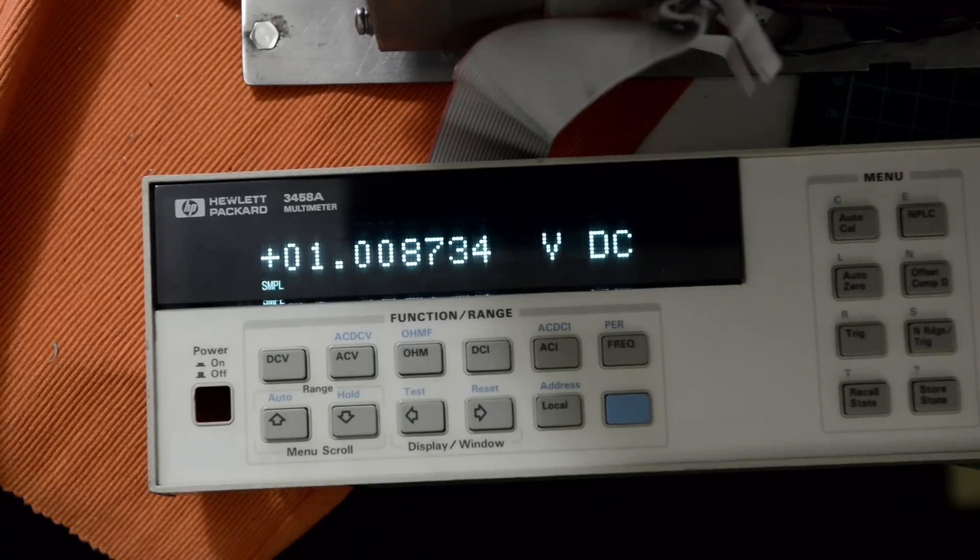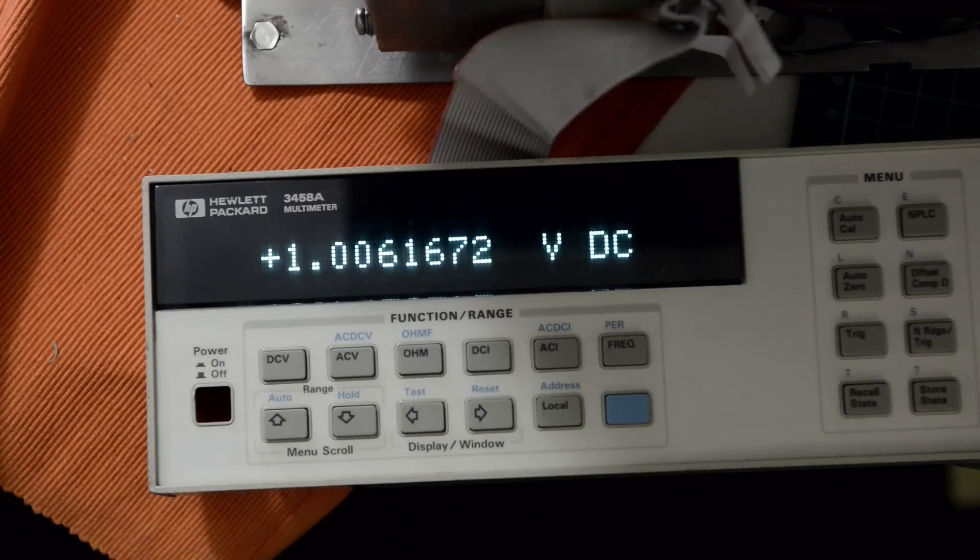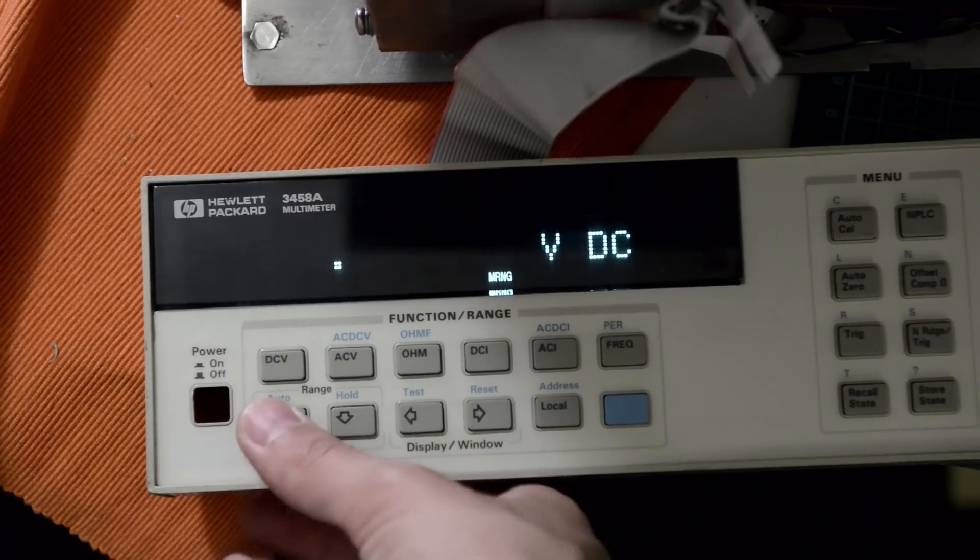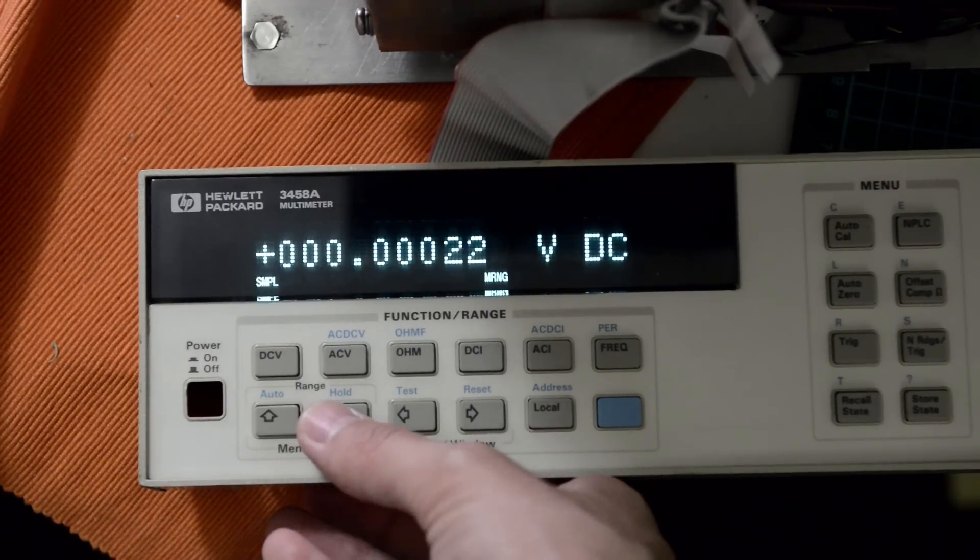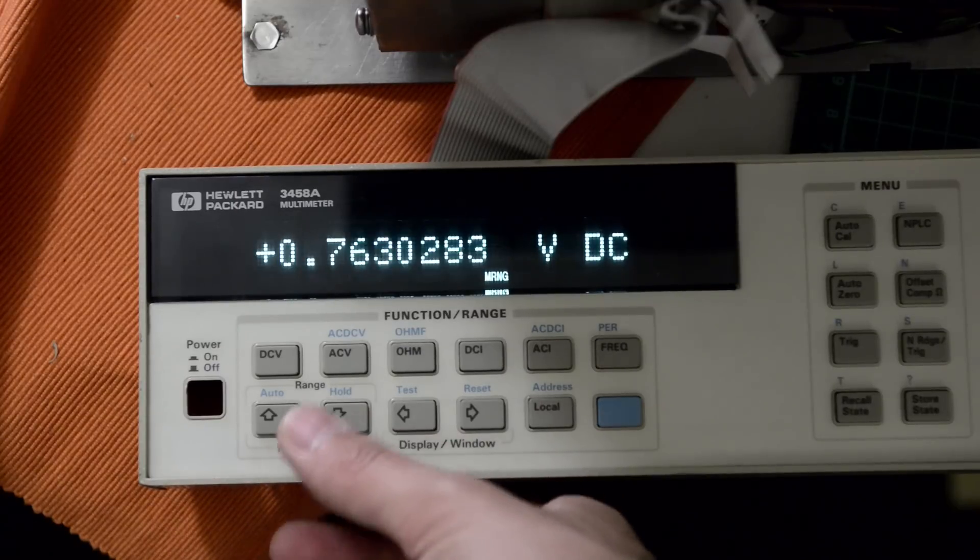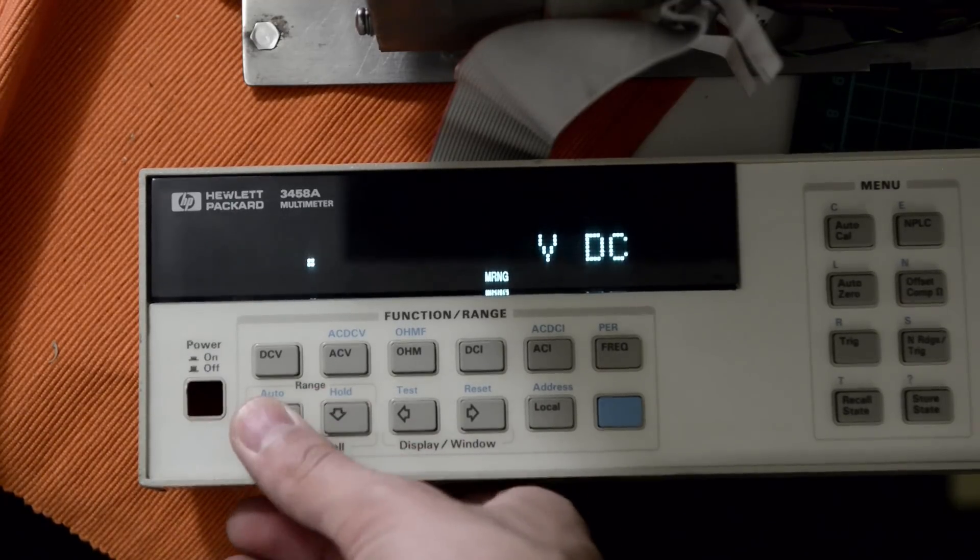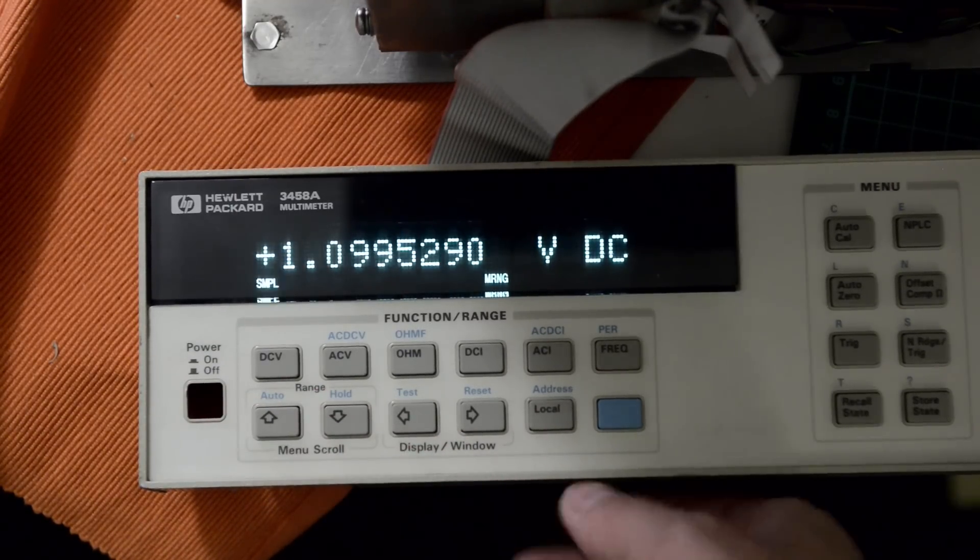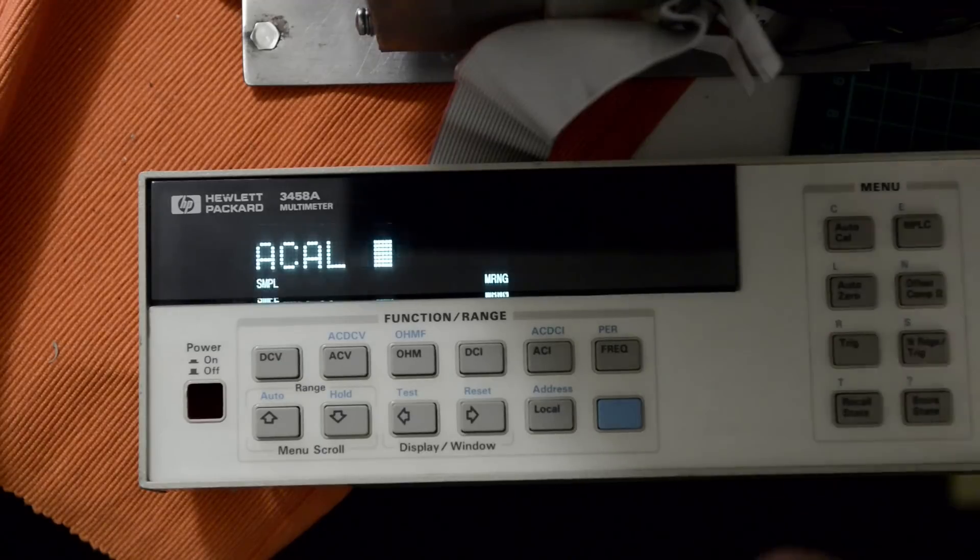Now disconnect the probe. So now it's in high impedance mode, reading some charge, just as I expected. And AutoCal voltage, enter.